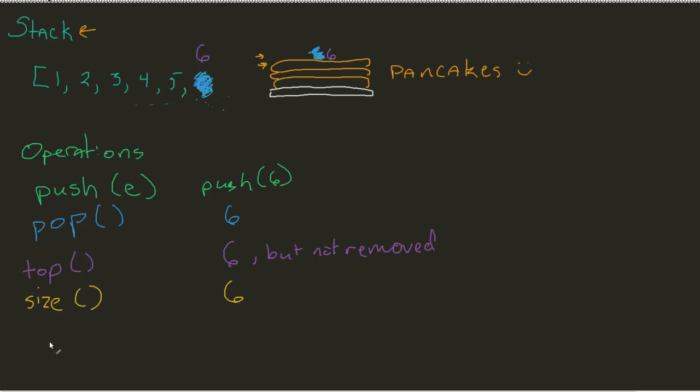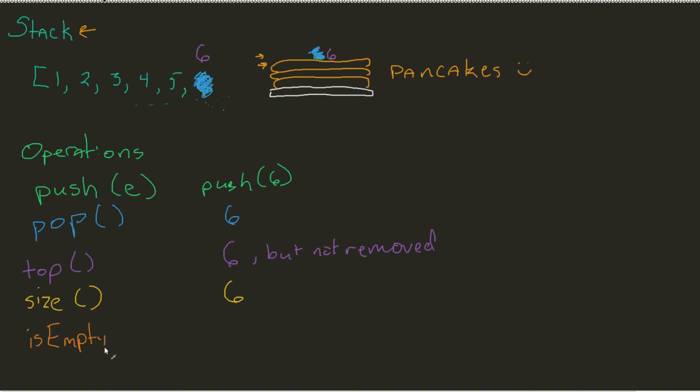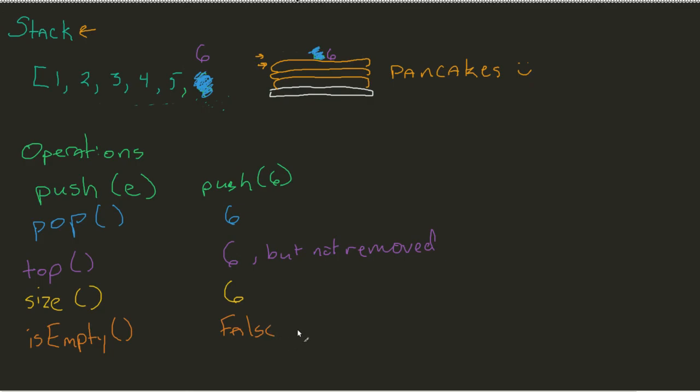All right. Now, finally, we have a simple one. Is empty. In this case, all it's going to do is just tell me, no, it is not. It is a boolean.